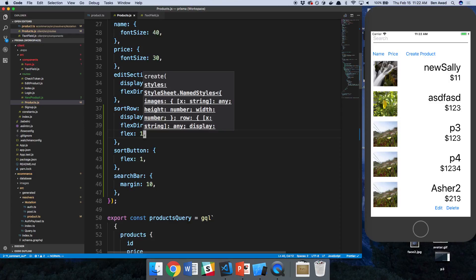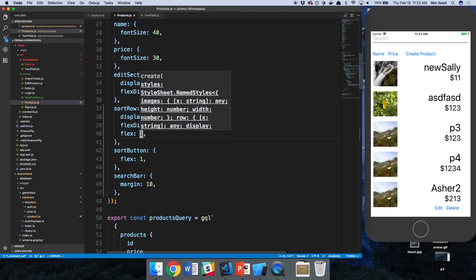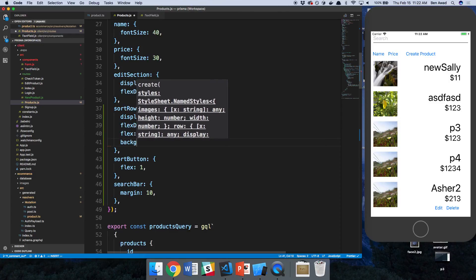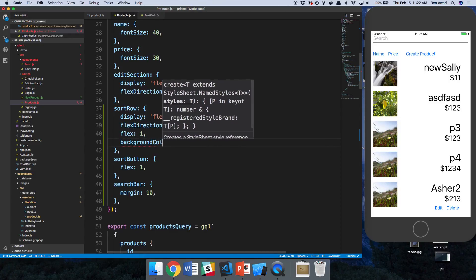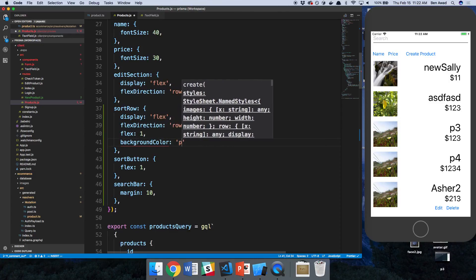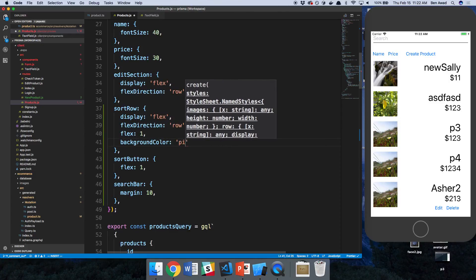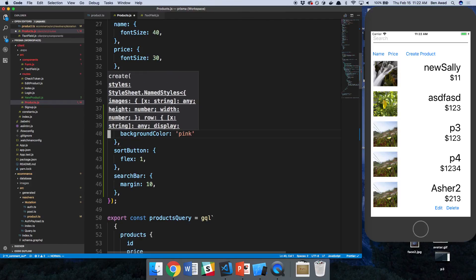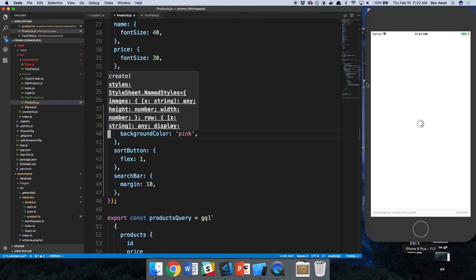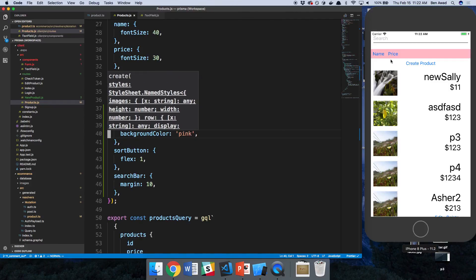Nope, that didn't work. So let's set background color to pink. And so we can kind of see where it's laying out. I think it's just not. Okay, so that's what I wanted it to do.